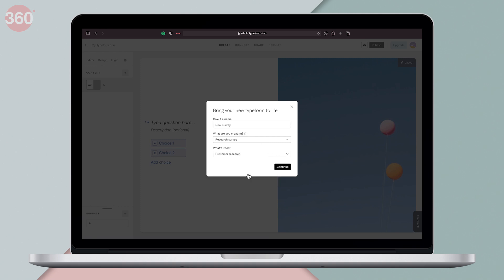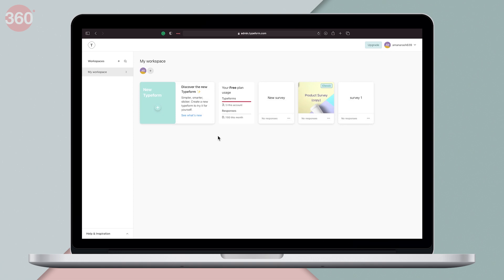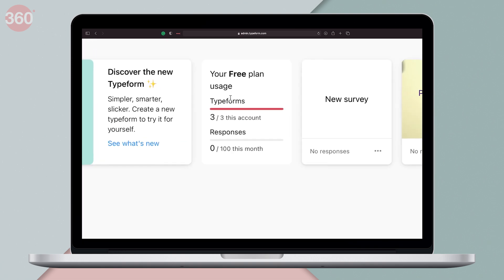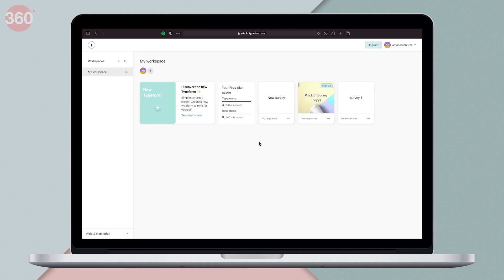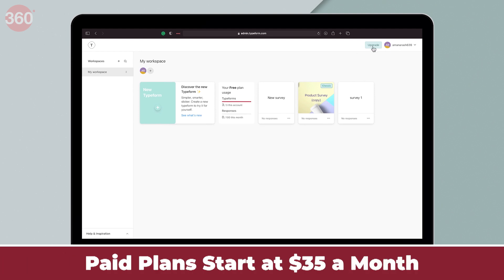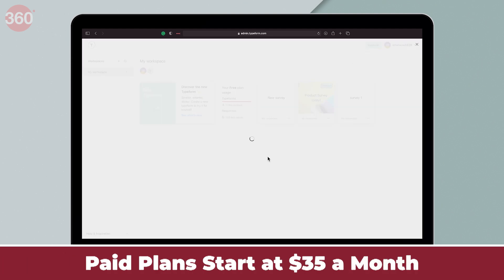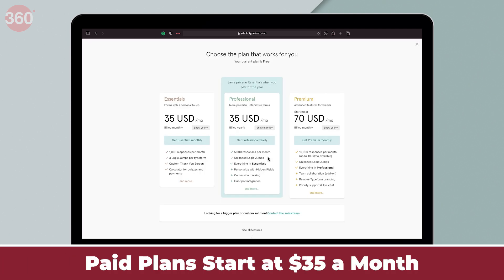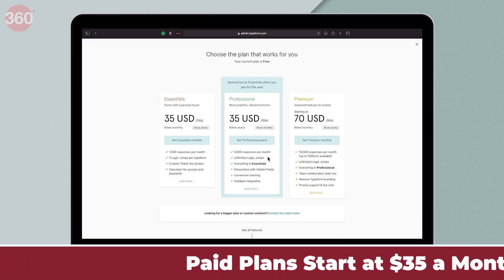The free plan lets you share three surveys with up to 100 responses per month. However, if you want more features such as unlimited Typeforms, team collaboration, etc., you can check out the paid plan starting from $35 a month.